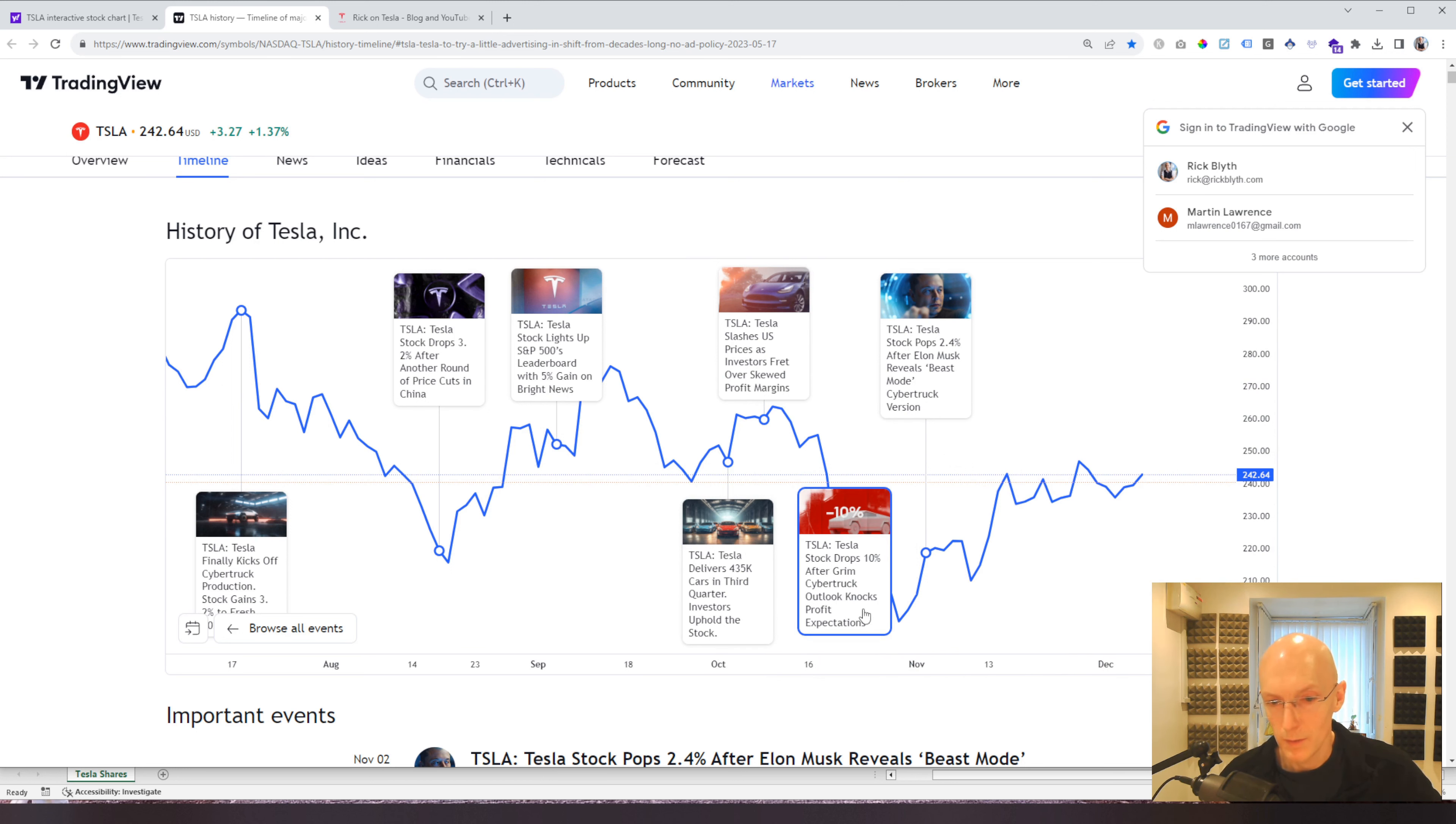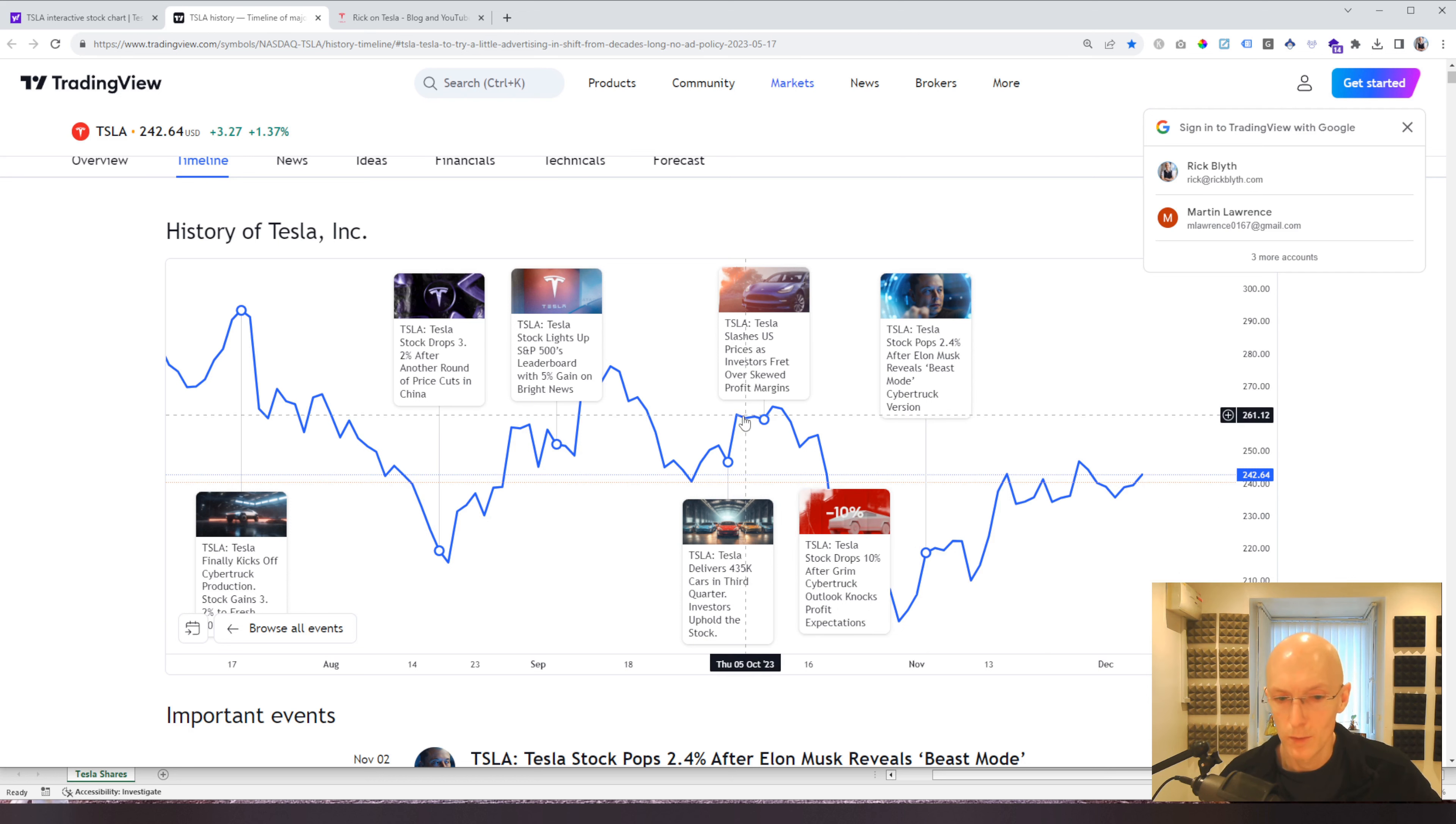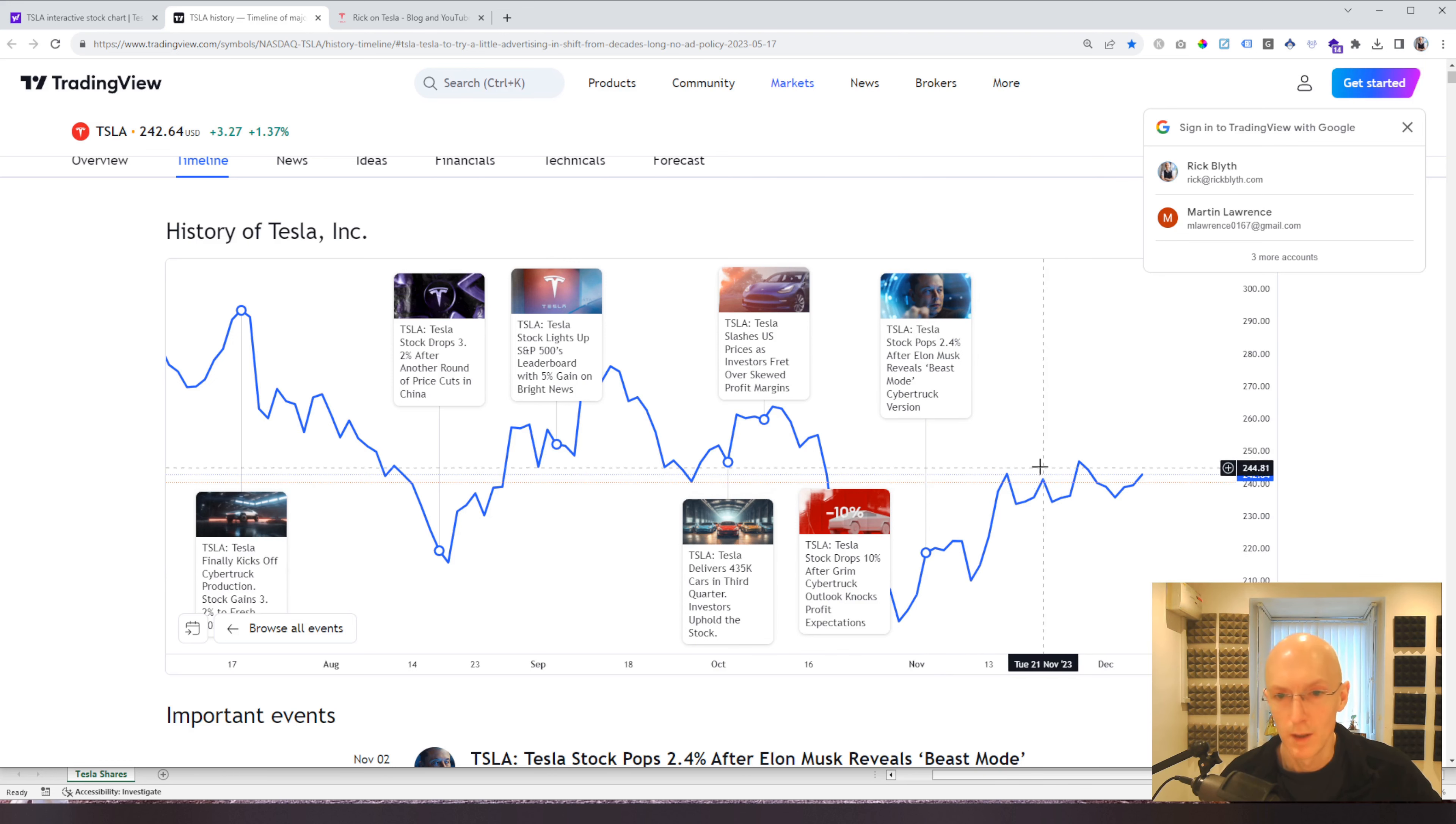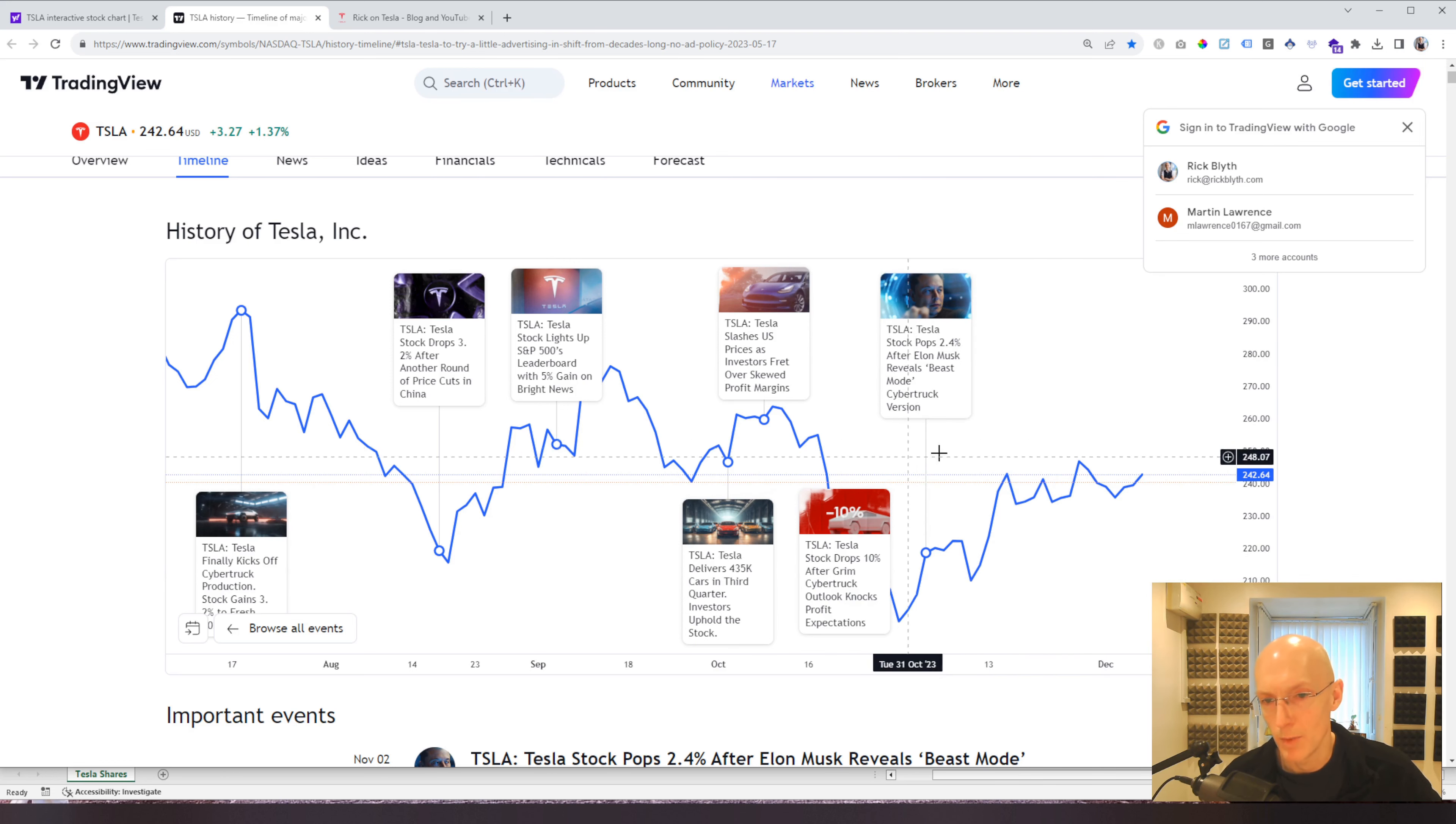Stock drops 10% after grim Cybertruck outlook, knocks profit expectations. So it's been down to just under $200,000, but now it's starting to come back up. I don't know if these things really affect the share price that much.